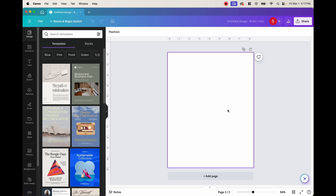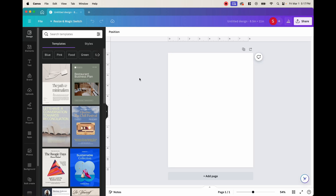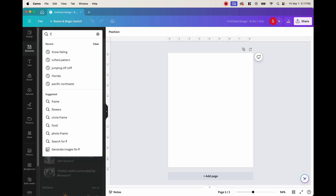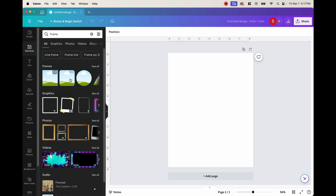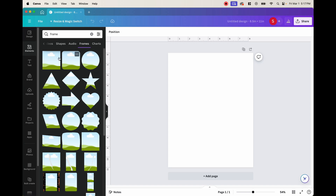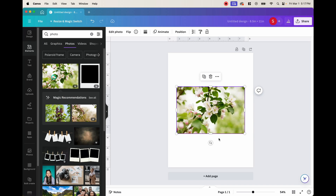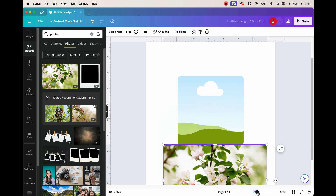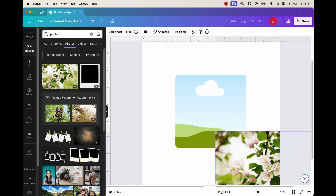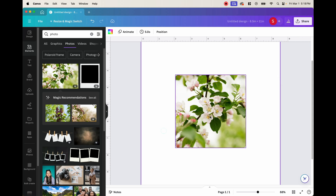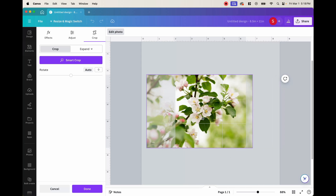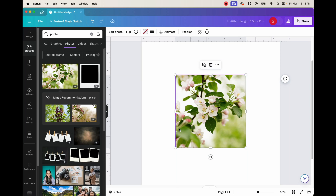Now that we're here, I want to show you what I mean by custom frames. If we go to elements and type in frame, we can see there's a bunch of frames with pictures in the background with clouds and grass and sky. These are custom frames because if I go ahead and choose one, and then look for a photo, you can drag it on top and it goes inside the frame. Then you can double click the picture and adjust it as you want. That is what I mean by a custom frame.